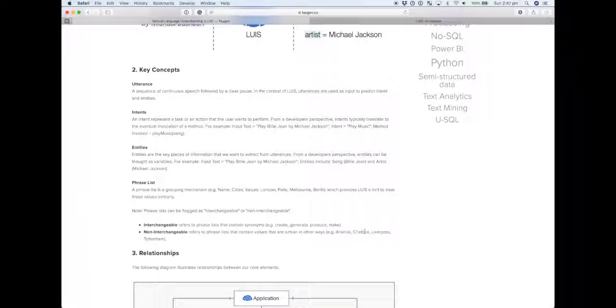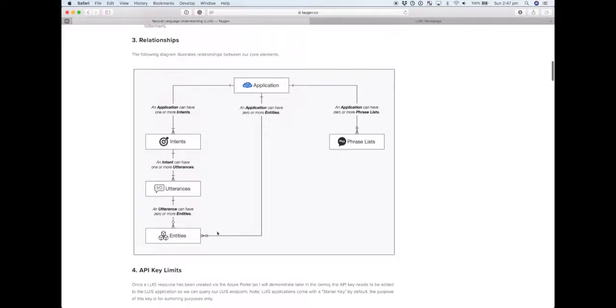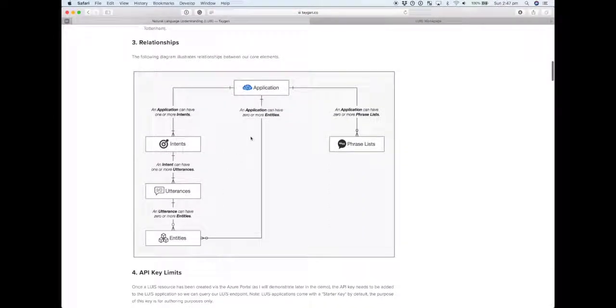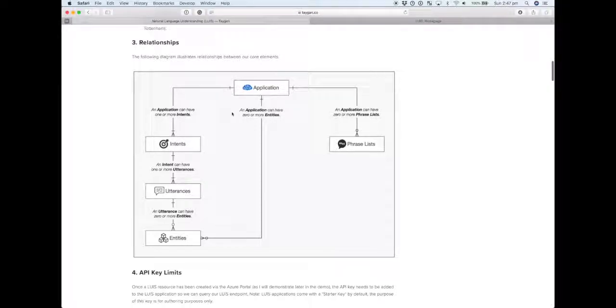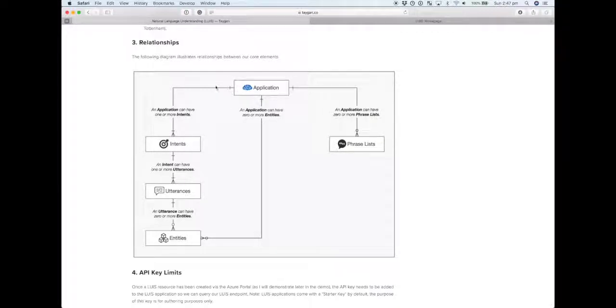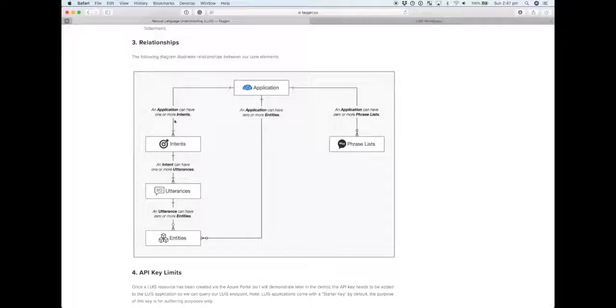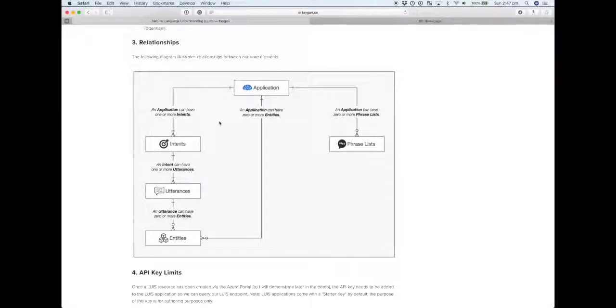In terms of the relationships, this diagram essentially depicts how all these core elements work together. We have a LUIS application. An application can have one or more intents—usually you'll obviously have more than one intent. For each of those intents, we'll pick on play music.